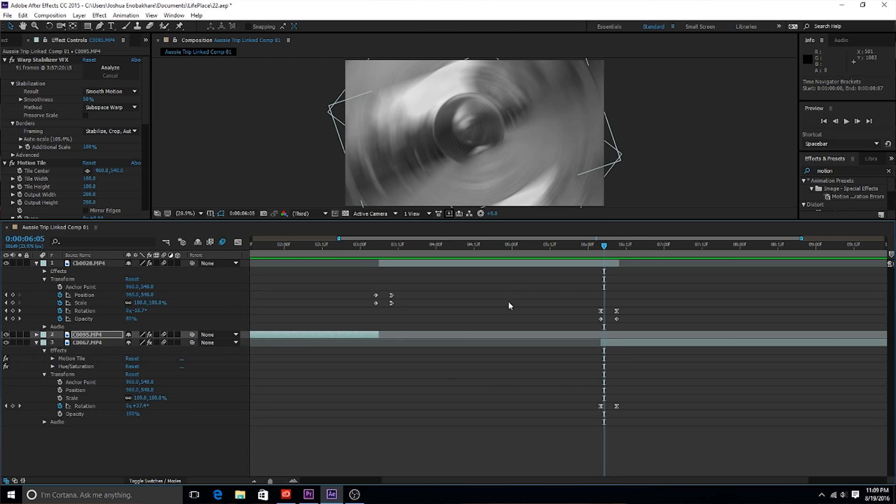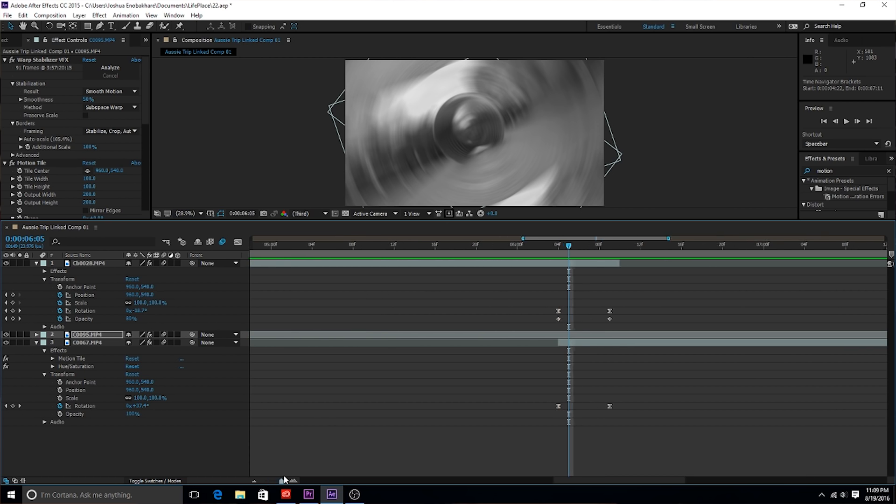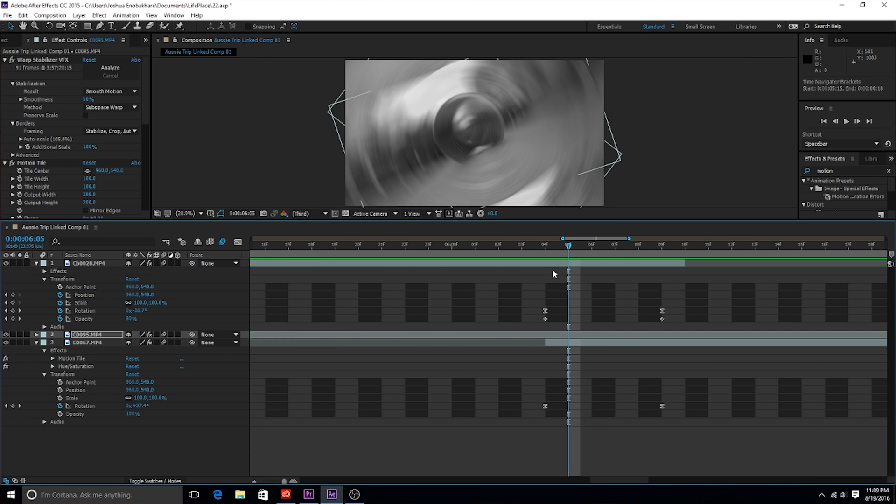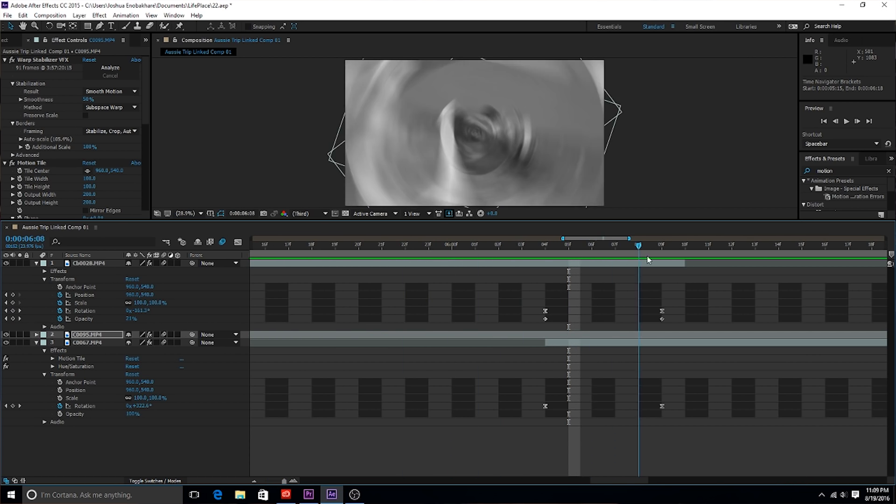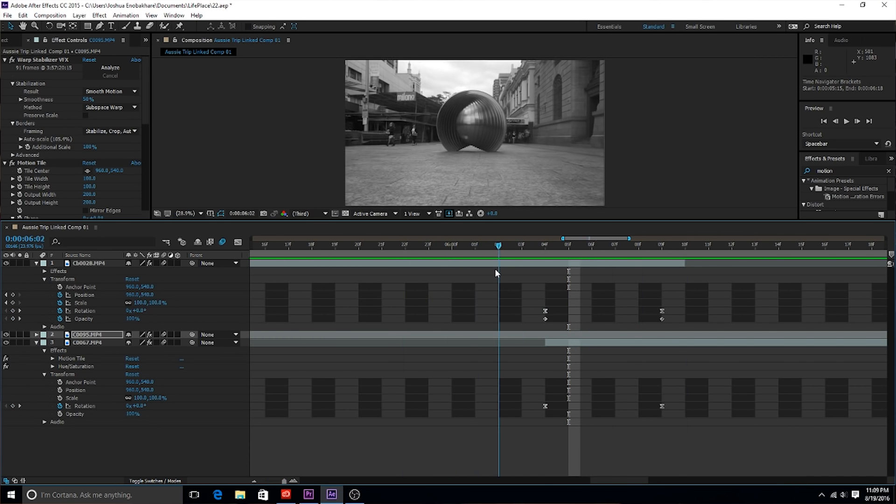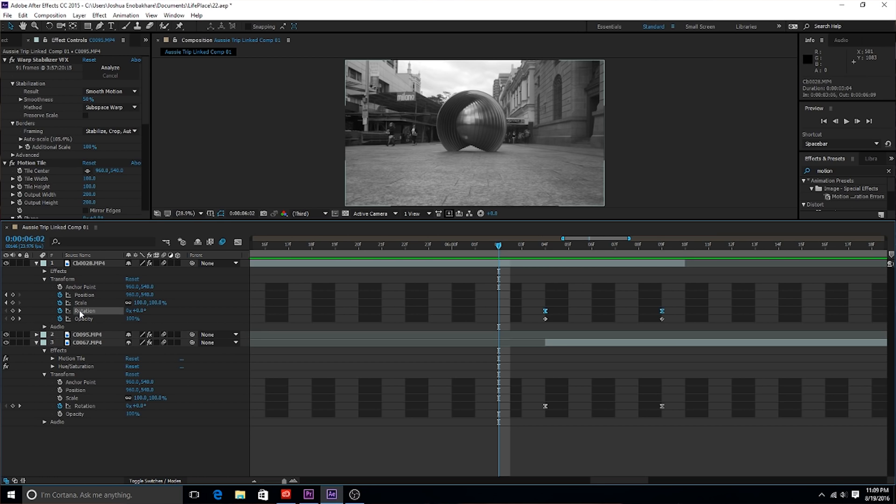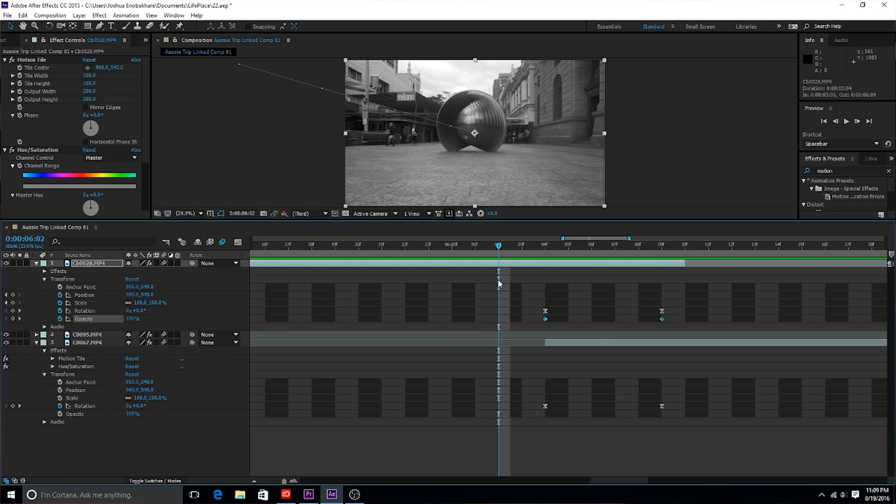I'm gonna actually expand the top one. These are the two clips that I'm transitioning between. This is my rotation transition. What I did was all I did was I keyframed the rotation and the opacity for the top clip and then I just keyframed the rotation for the bottom clip.